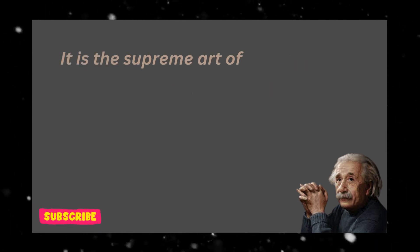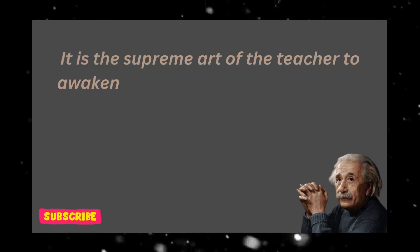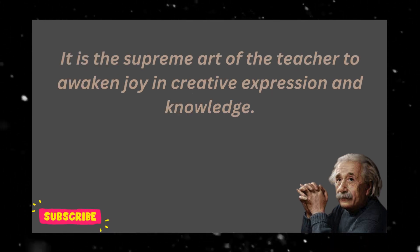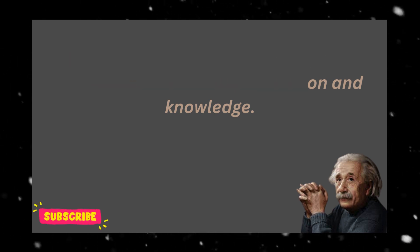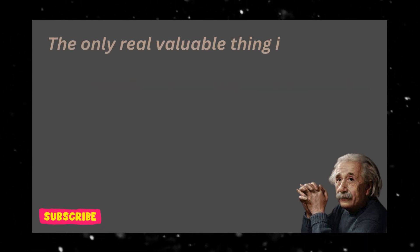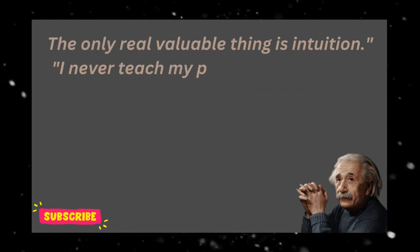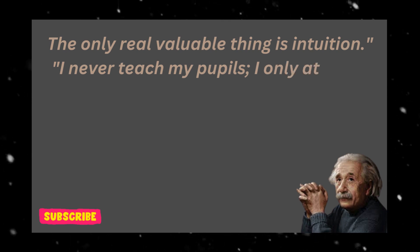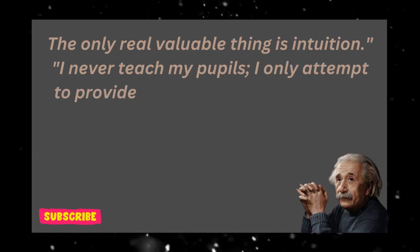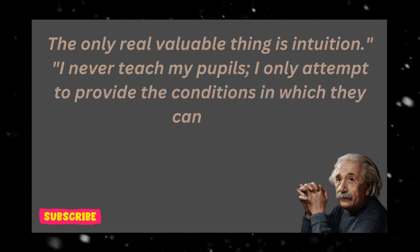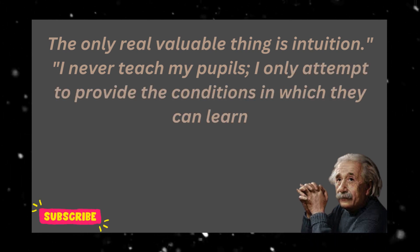It is the supreme art of the teacher to awaken joy in creative expression and knowledge. The only real valuable thing is intuition. I never teach my pupils, I only attempt to provide the conditions in which they can learn.